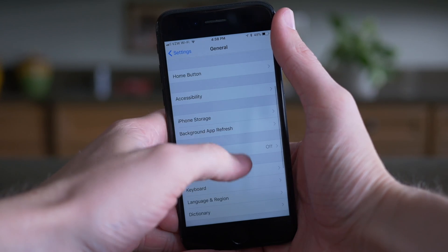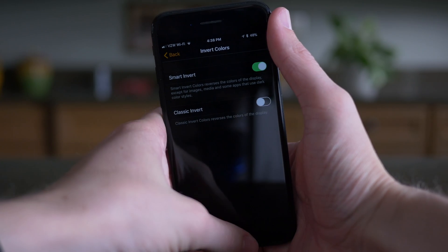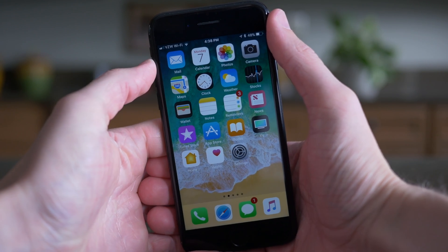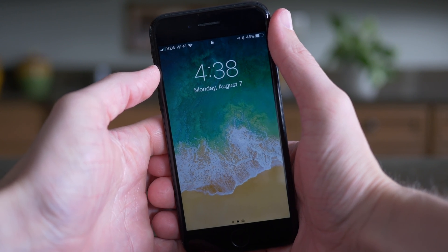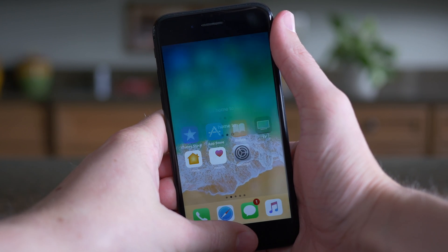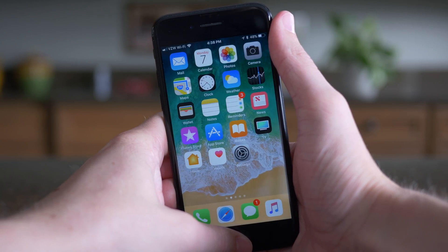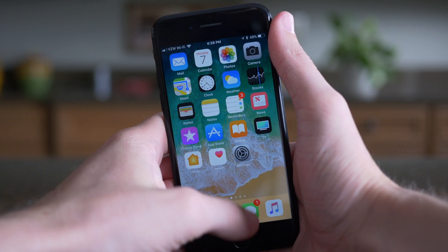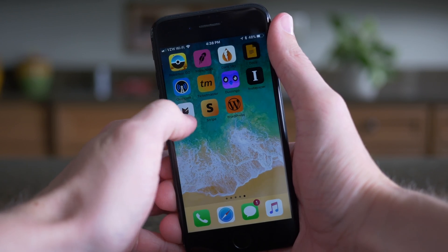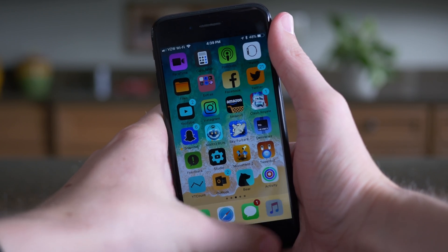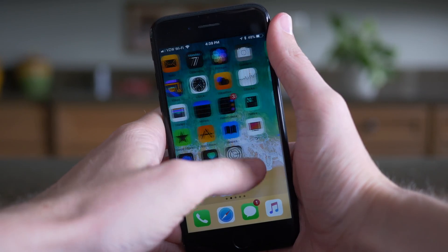One feature we've continually talked about throughout the beta cycle is Smart Invert — that semi-dark mode feature that could be a dark mode but is still really glitchy. In iOS 11 beta 5 it is improving: when you enable it you get a new gray animation, and on the home screen the dock is no longer inverted. However, I'm also getting a weird issue where some icons on the home screen are inverted. Some things are working better, but some apps still look really bad and icons glitch out, so it's clearly still a work in progress.